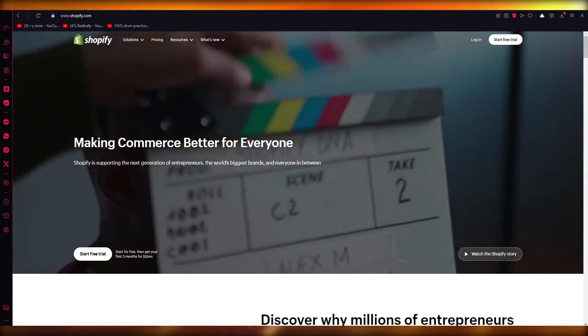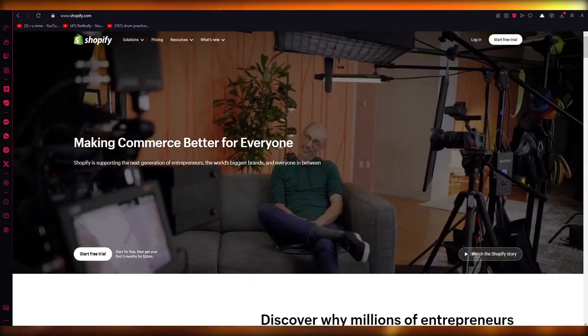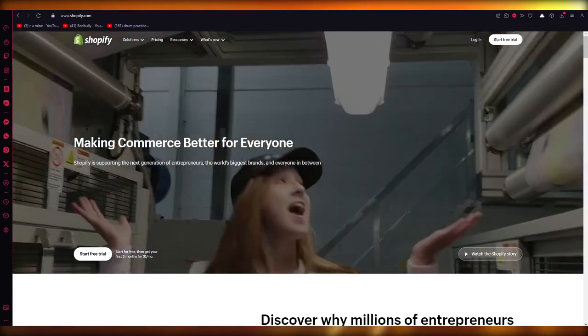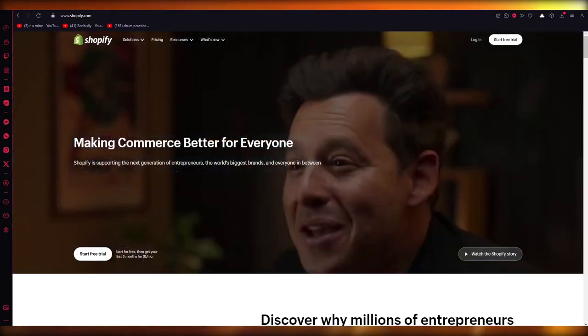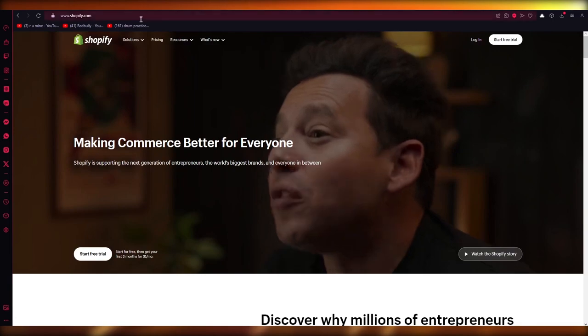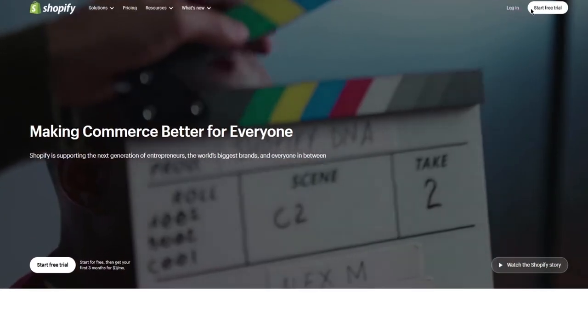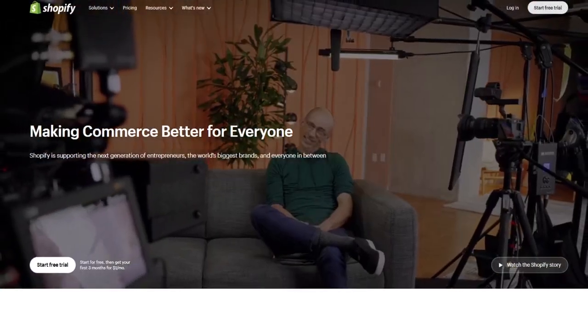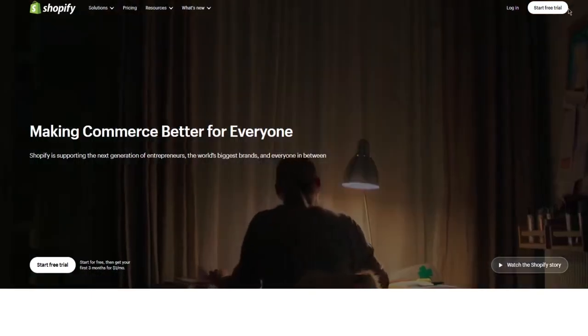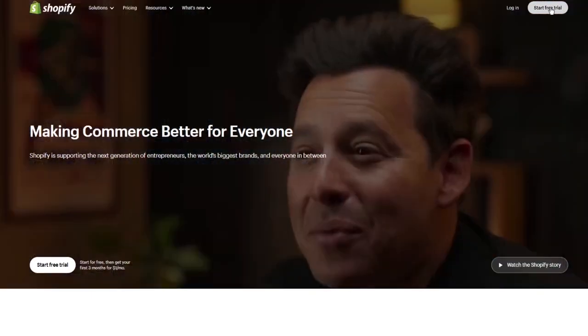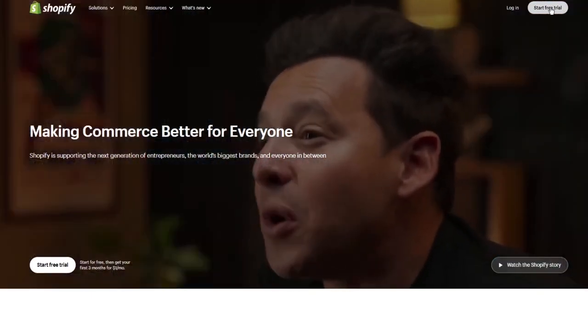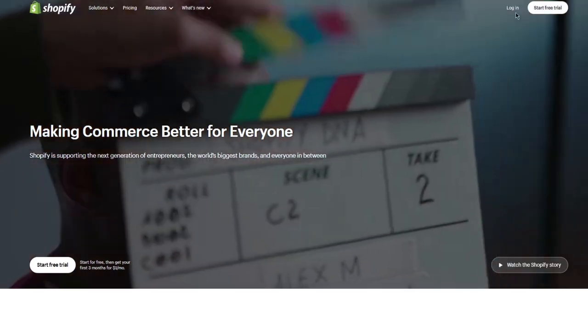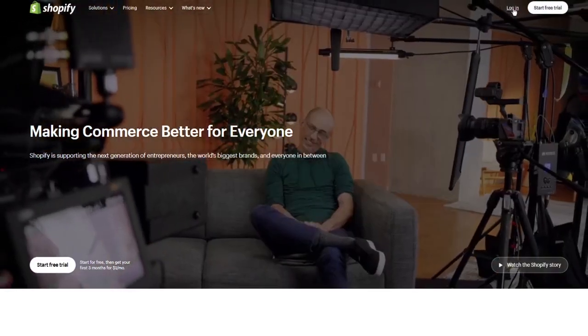To get started, what we're going to do is come to Shopify and log in with our account. If you don't have an account, you can create one really simply, really easily. It's a very simple account to walk yourself through. So create an account and once you have an account, just go ahead and log in with it.